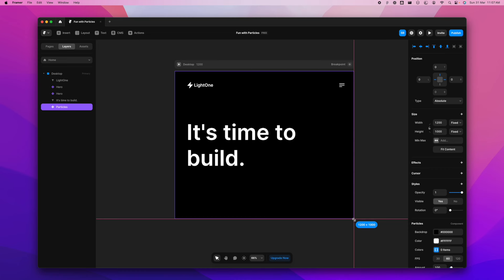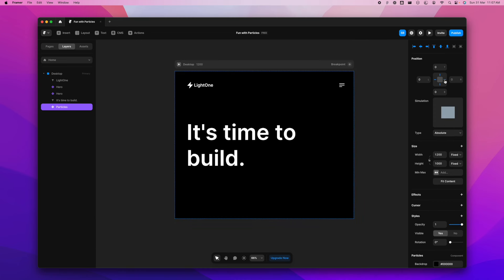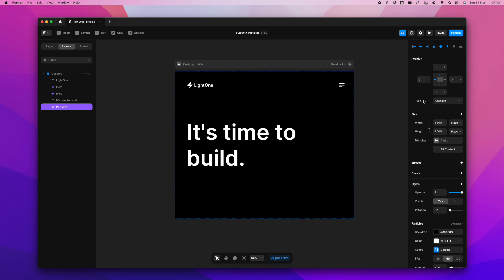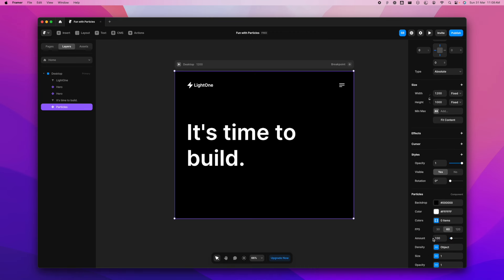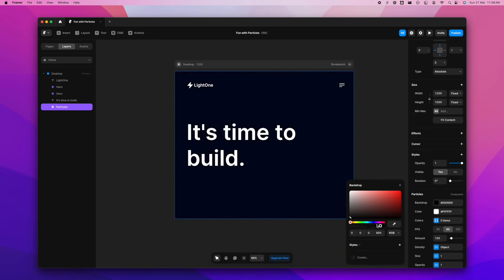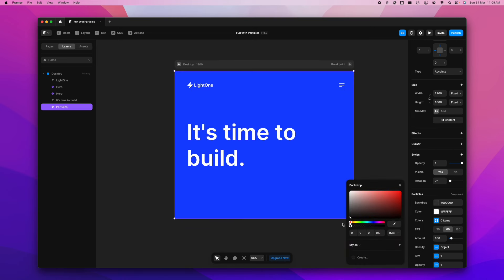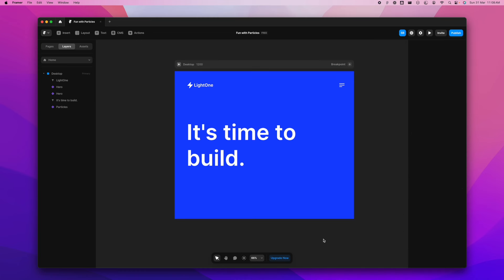I'm going to ensure it's pinned on all sides and the position is set to absolute. So this looks good now. What I'm going to do here is we don't need the background, so I'm going to reduce that opacity to zero. So once that is done, we'll have something like this.